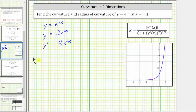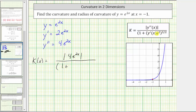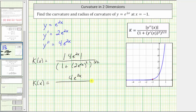Now we can find the curvature as a function of x, which equals the absolute value of y double prime of x — that is, the absolute value of 4e to the 2x — divided by the quantity one plus the square of y prime of x, which is the square of 2e to the 2x, all raised to the 3/2 power. Since 4e to the 2x is always positive, we drop the absolute value. We square the 2 to get 4, and squaring e to the 2x multiplies the exponents to give e to the 4x. So k of x equals 4e to the 2x divided by the quantity 1 plus 4e to the 4x, raised to the 3/2 power.